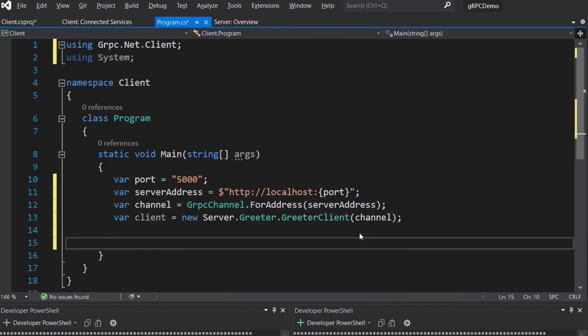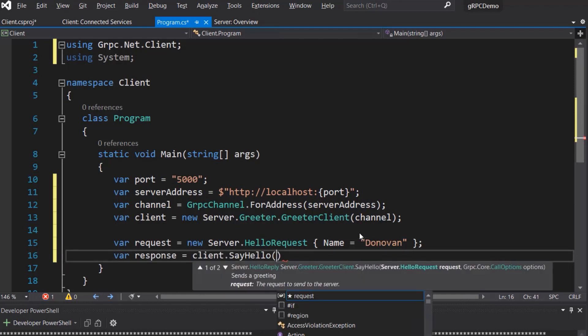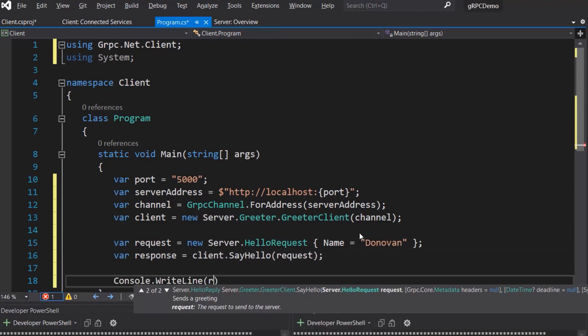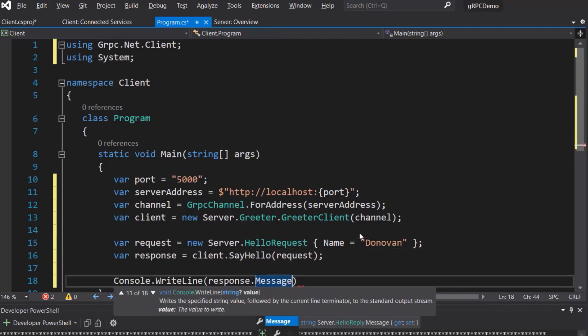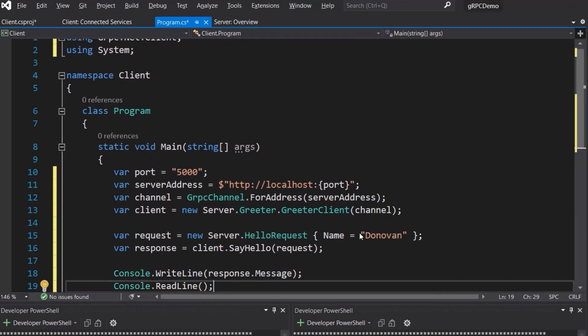All gRPC calls take a request object and return a response. The protos we added to the client generated all the code we need to create a request. Use the request object to call say hello and store the response. Finally, print the response message and add a read line to keep the console open.